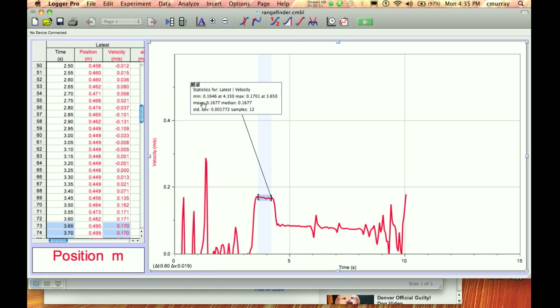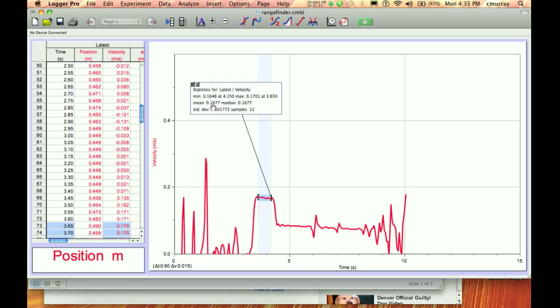So this thing here says the minimum is 0.1646. It's got the maximum one, and then it's got the mean. And that's not mean like as in not nice. That's mean like as in average.